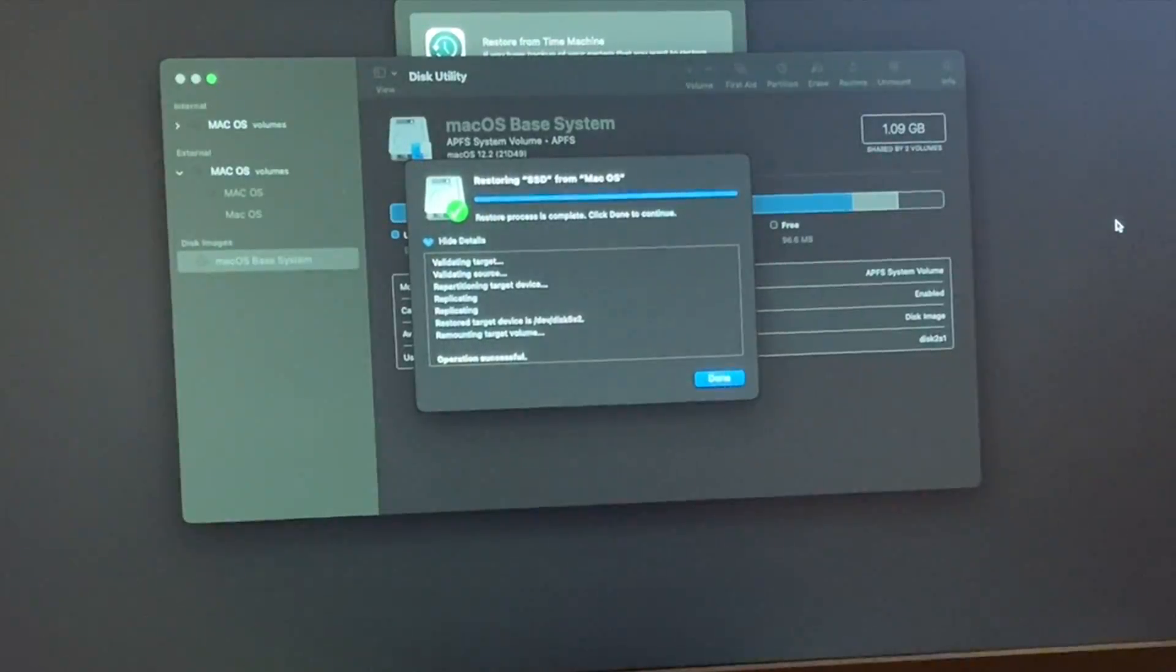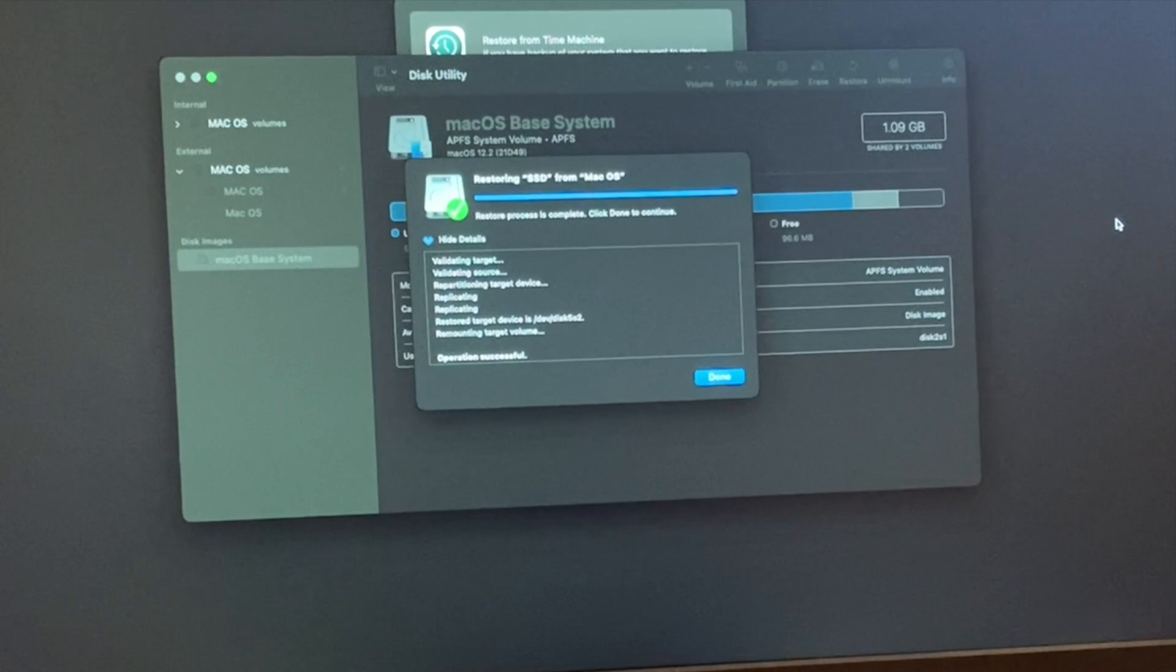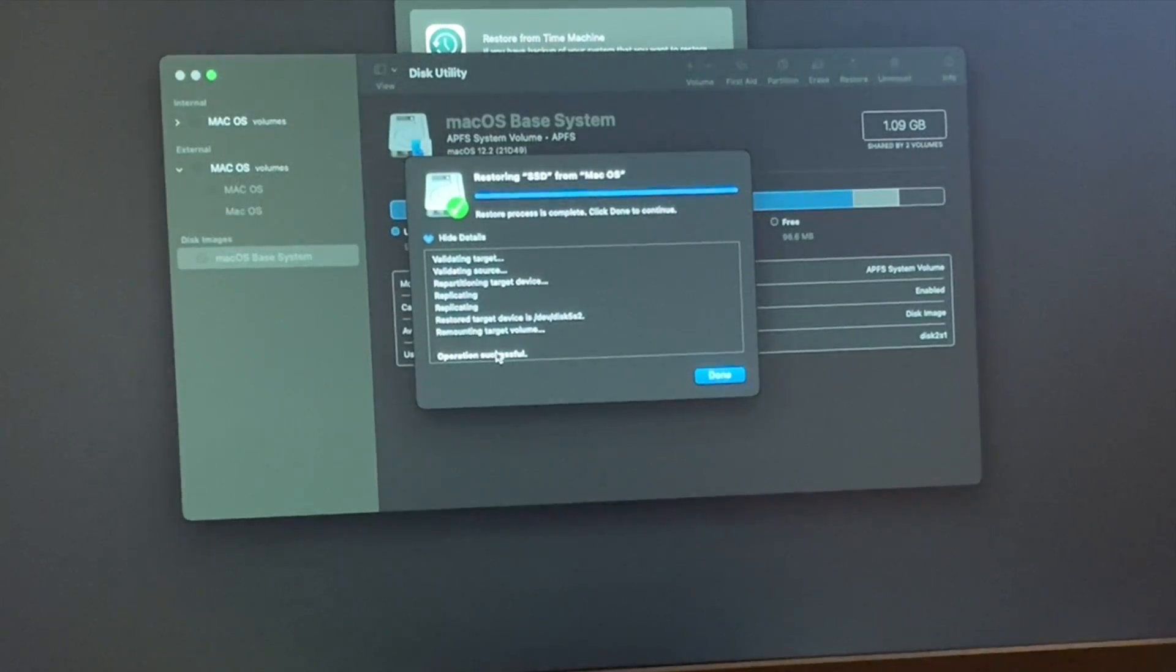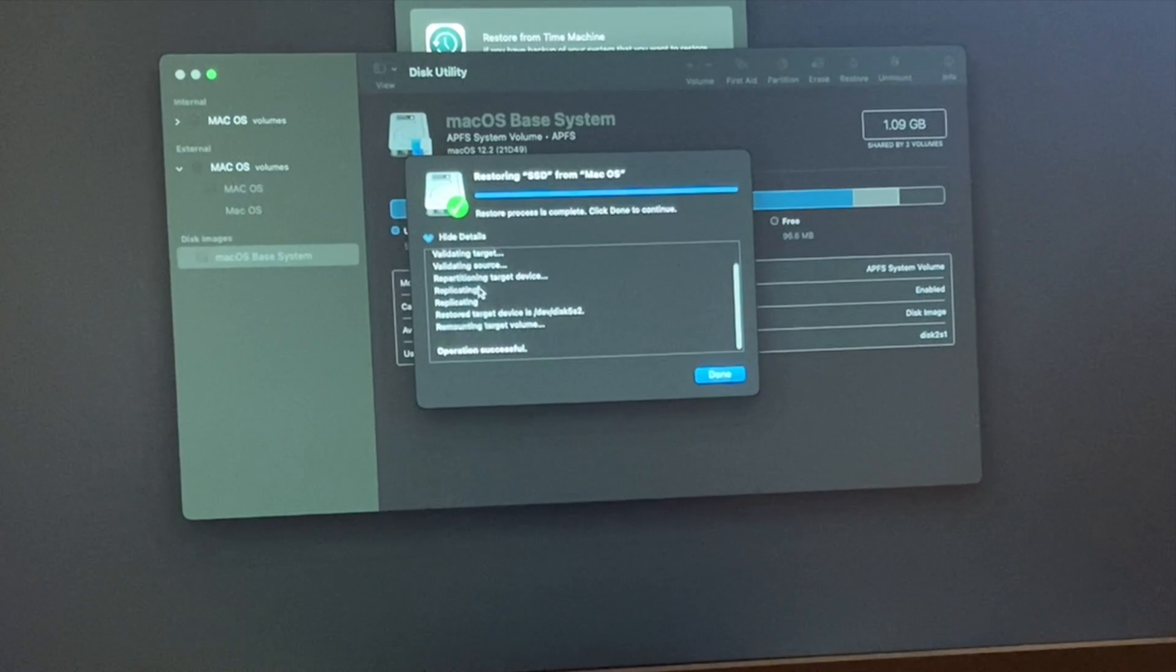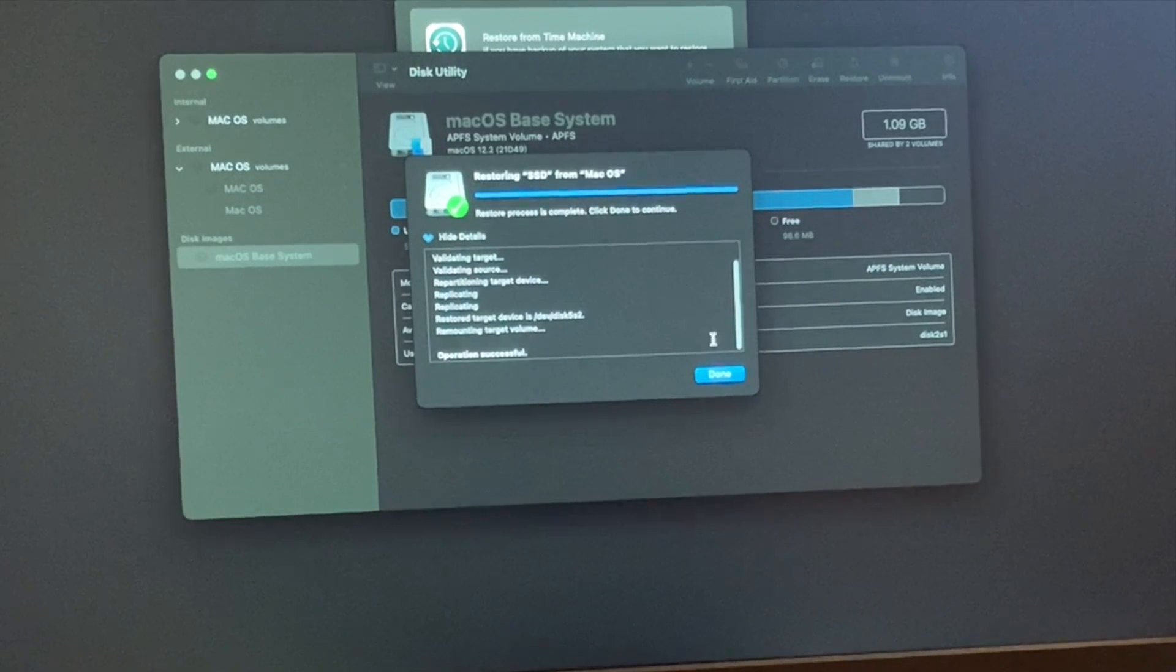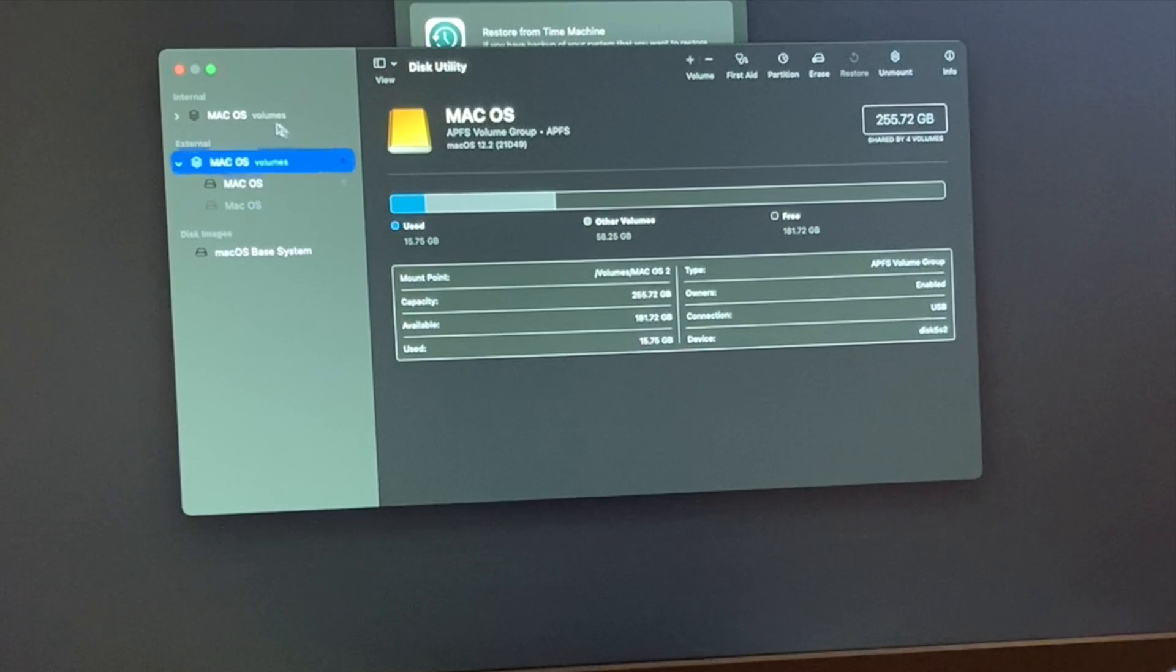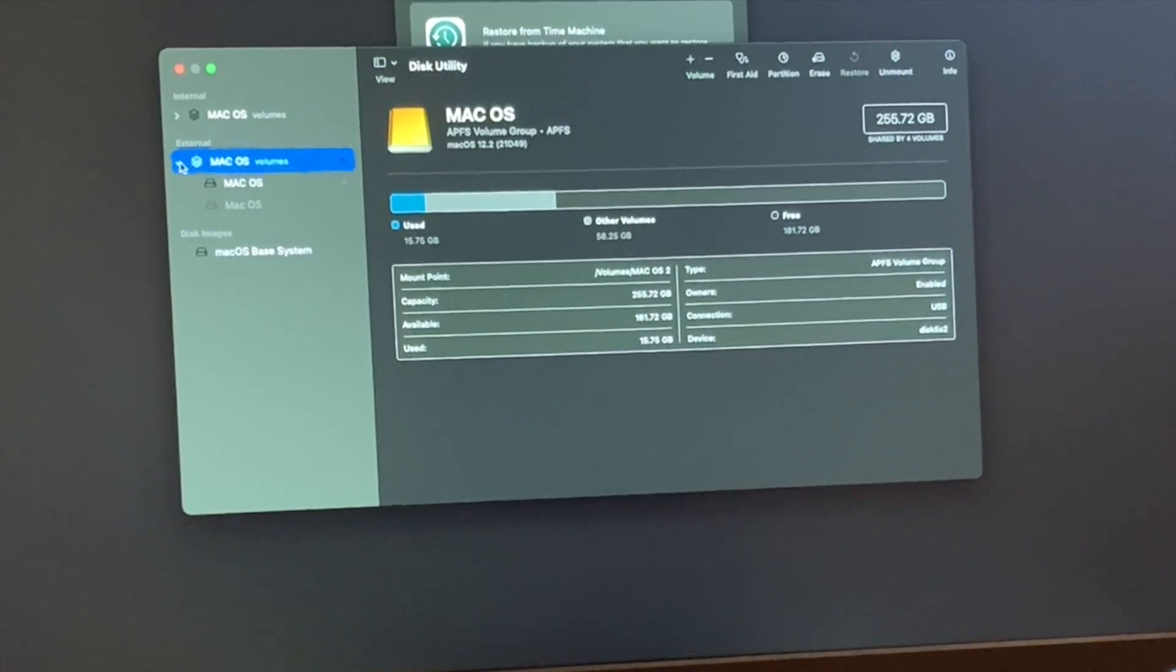There we go, it just finished. It took about 20 to 25 minutes. And it says operation successful. We didn't have any errors. What we're going to do now is just click Done. We're just going to double check. So we have macOS Volumes, that's the external one.